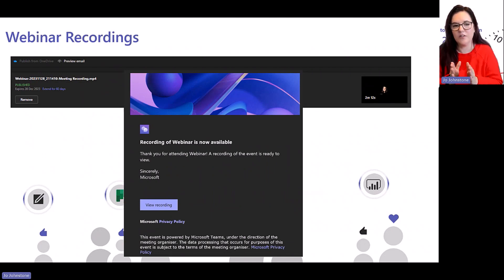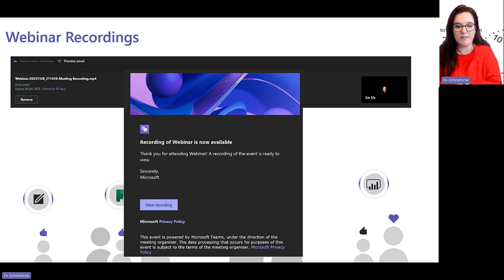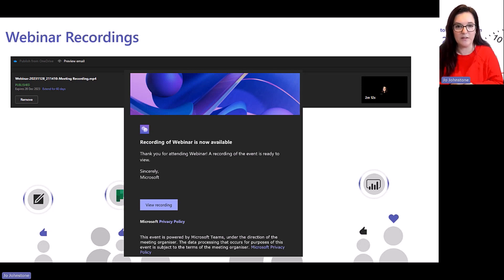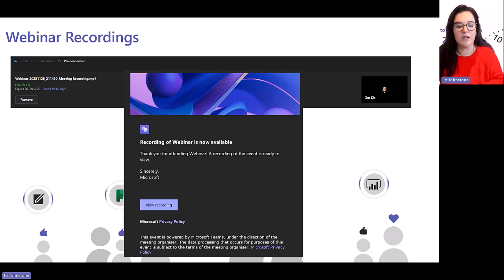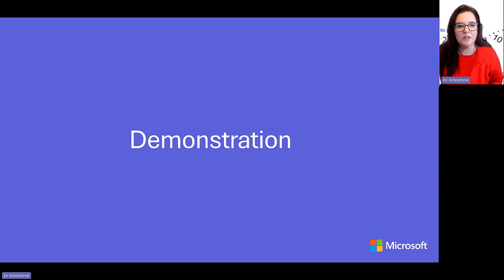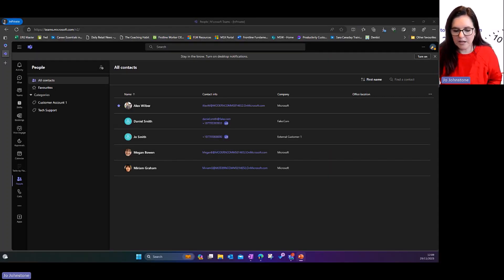My favorite feature: webinar recordings. This has been so much needed. So many times we do webinars and then it's a question of how we get the recording out to our customers. Now when you create your webinar and have your recording saved in OneDrive, you can automatically share it with everybody that attended the webinar. It creates a beautiful email for you to send as well. Recordings are published by default, expire after 30 days, and can be extended for an extra 60 days.